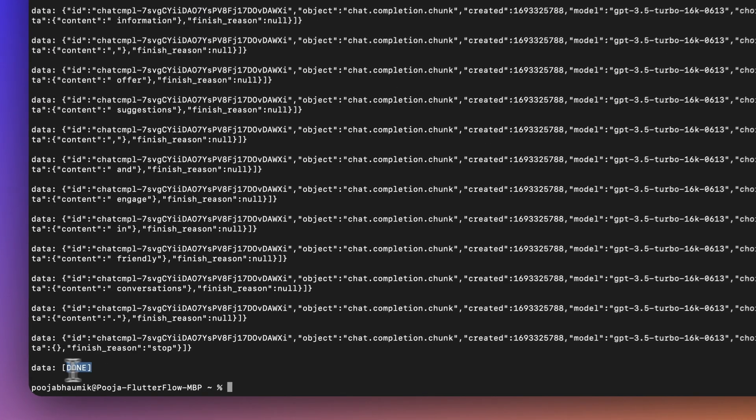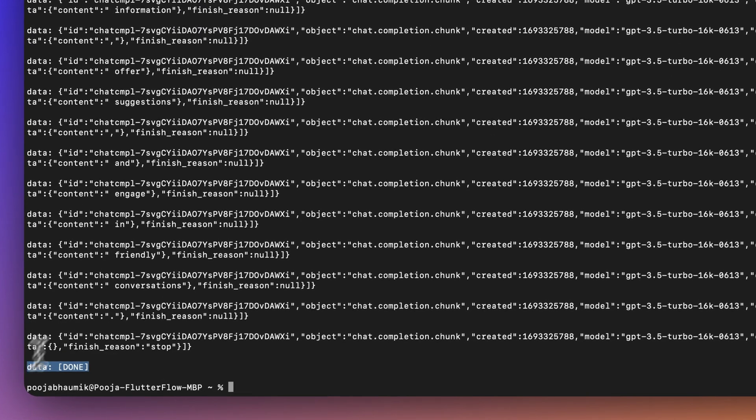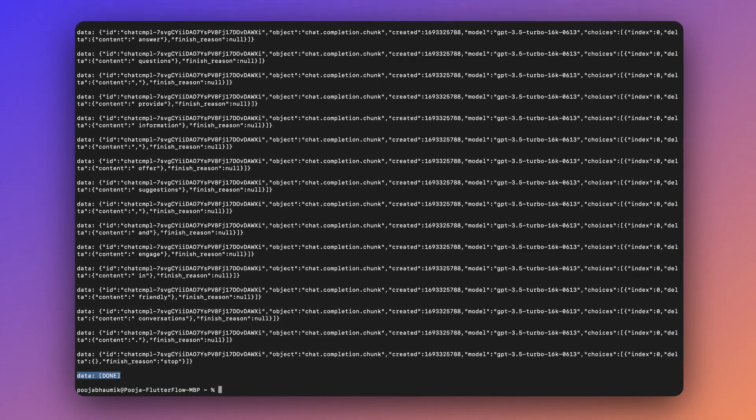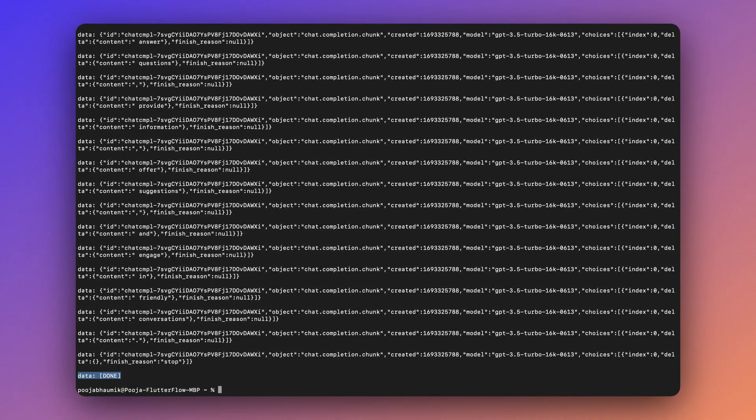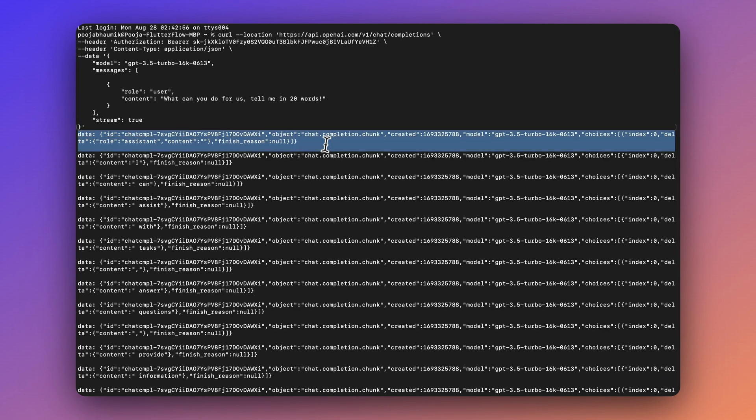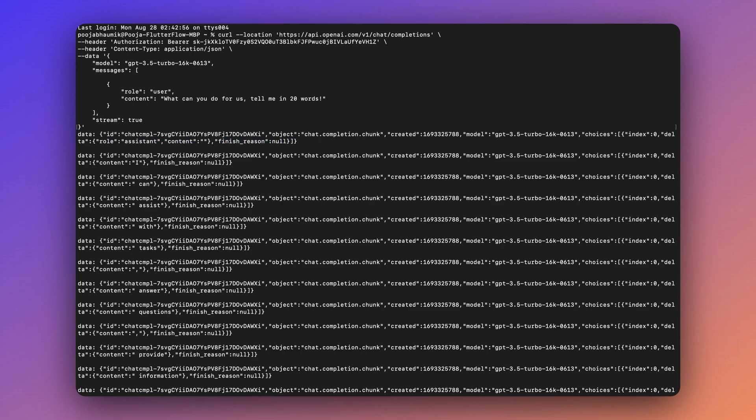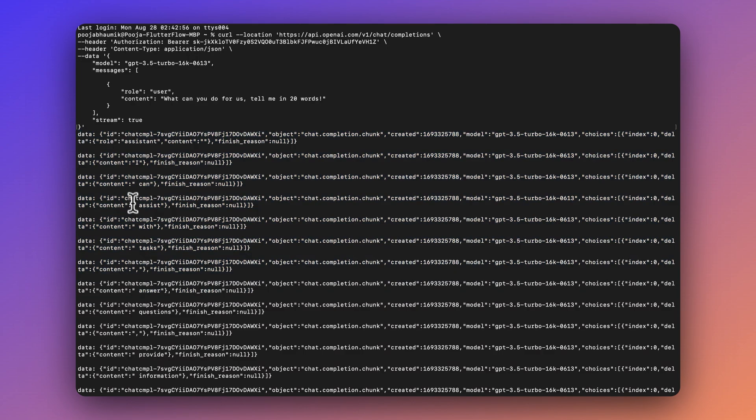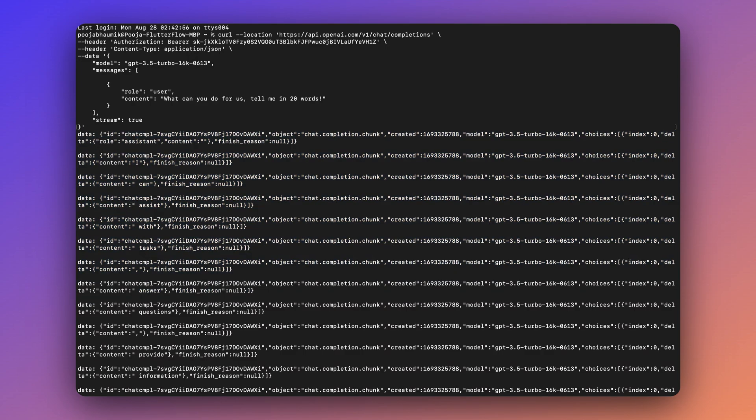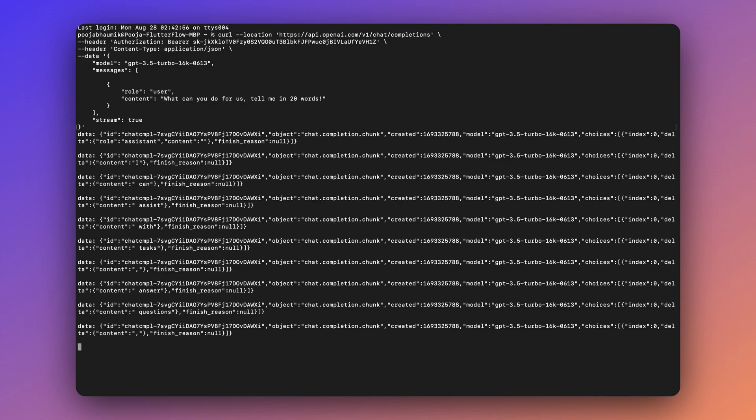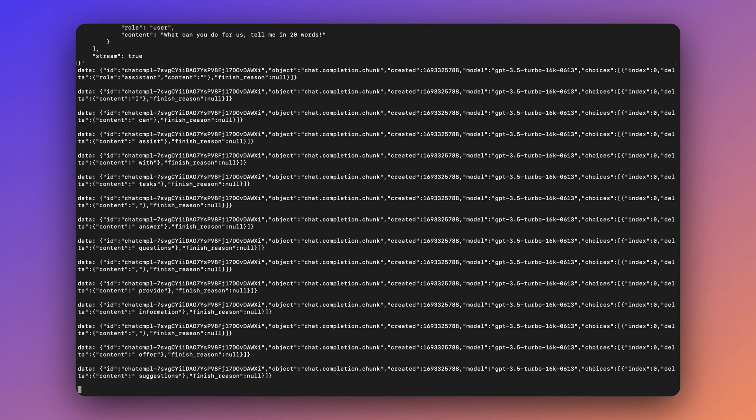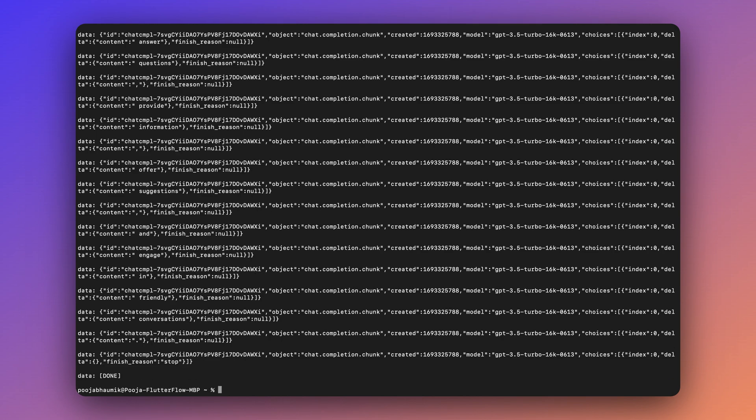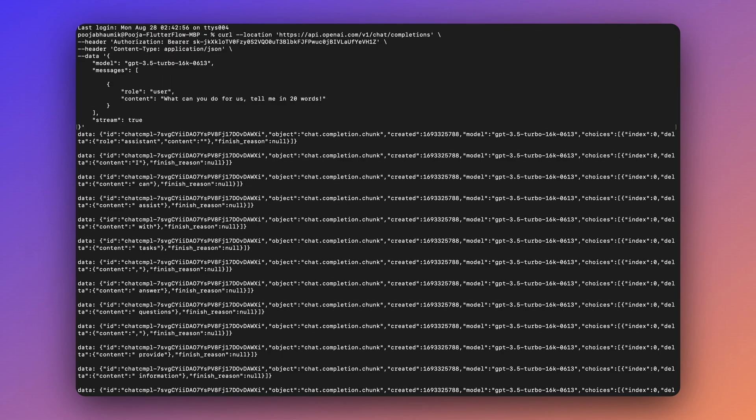And once the response is completed, it will send you a closing data event. This is why it was not working in the native API feature of FlutterFlow, because it is not able to recognize this response as a JSON body. Because first of all, there are multiple responses here. And each of them are wrapped with the data key wrapper here. And if you see this again, slow motion, then you see that each data is being received one by one rather than all at once. Currently in FlutterFlow, we do not support this kind of a streaming API natively in the platform.